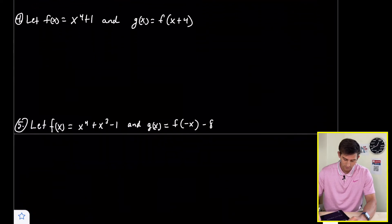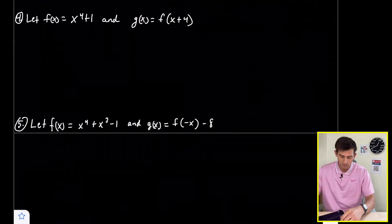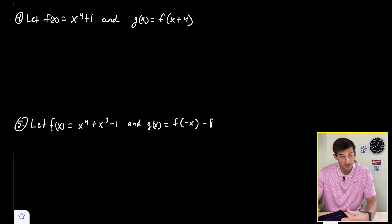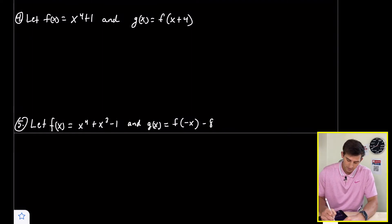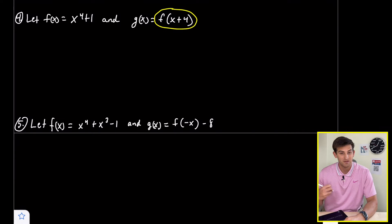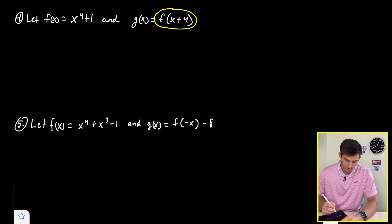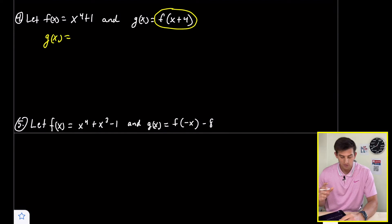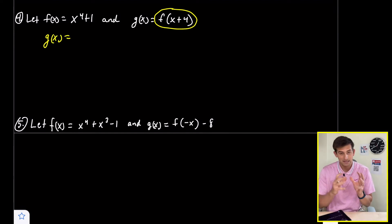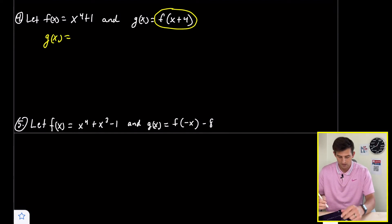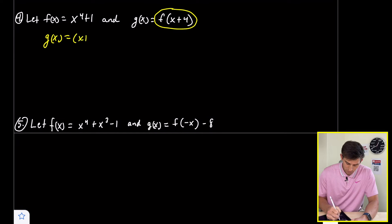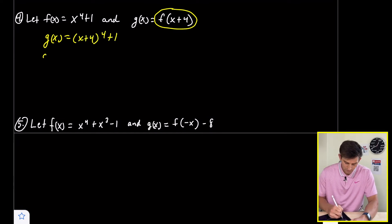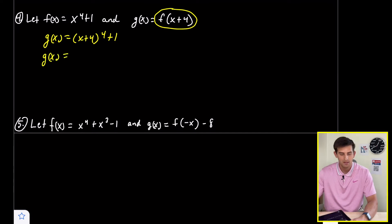Number four: f of x equals x to the fourth plus one, and g of x equals f of x plus four. Notice we are doing something with x, so this is going to be a horizontal transformation. We plug in x plus four wherever we see x, giving us x plus four to the fourth plus one. We need to use binomial expansion, and we can use Pascal's triangle to help.